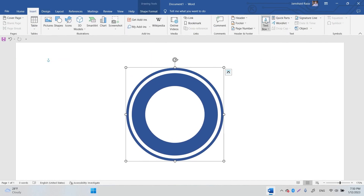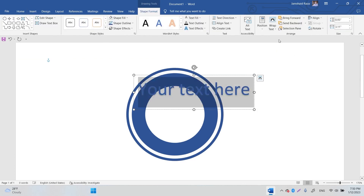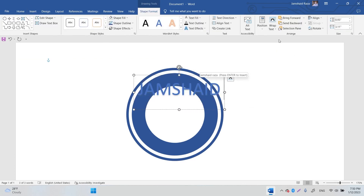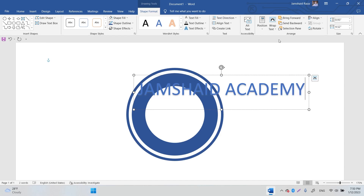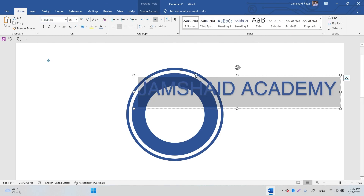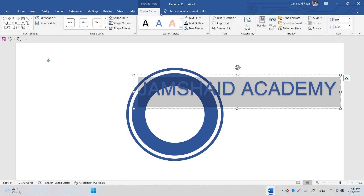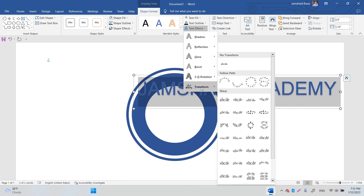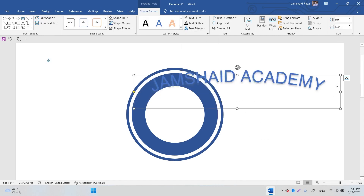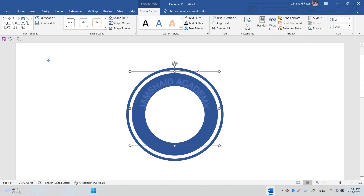Next, go to Insert and click Word Art. Choose a style and type something like 'Jumpsuit Academy.' Change the font to Helvetica. Then go to Shape Format, select Text, and under Transform choose the Arc effect so the text curves in an arc like that.